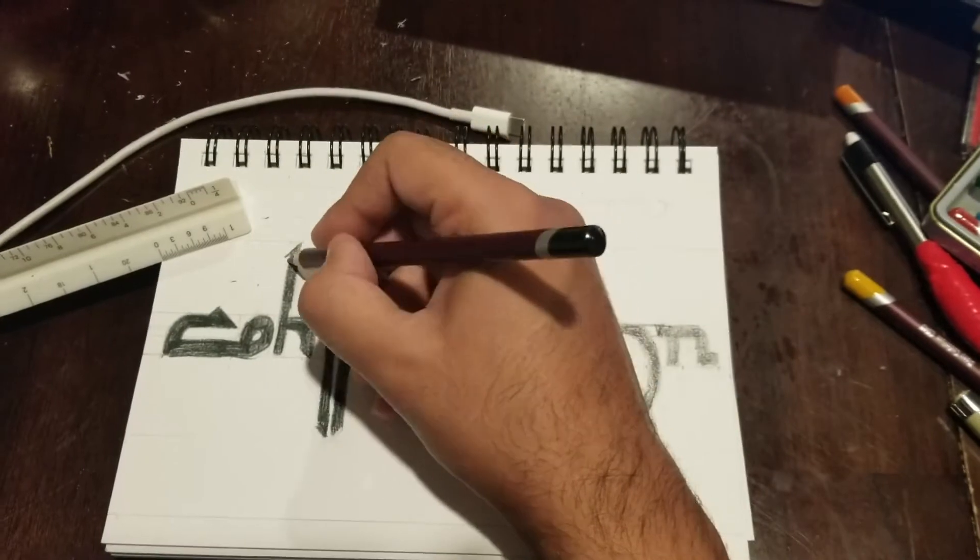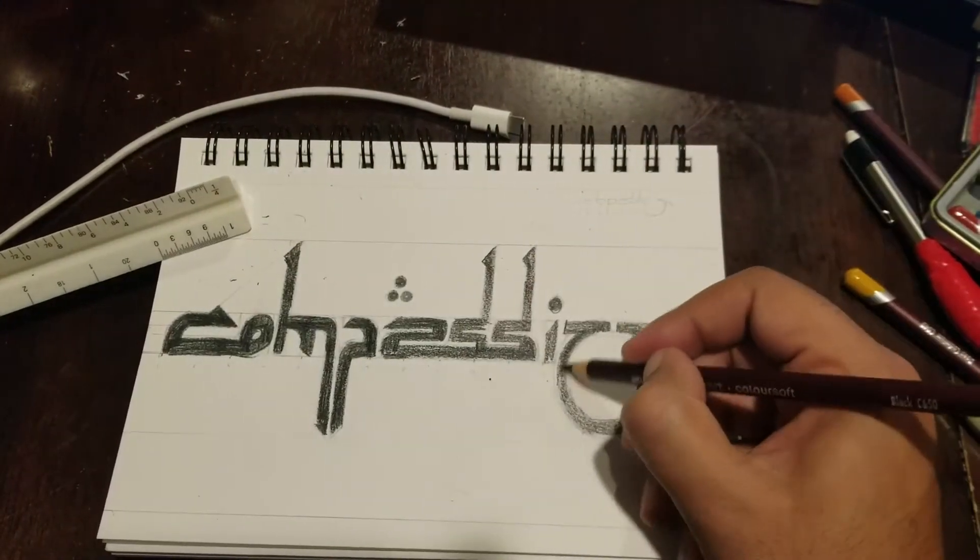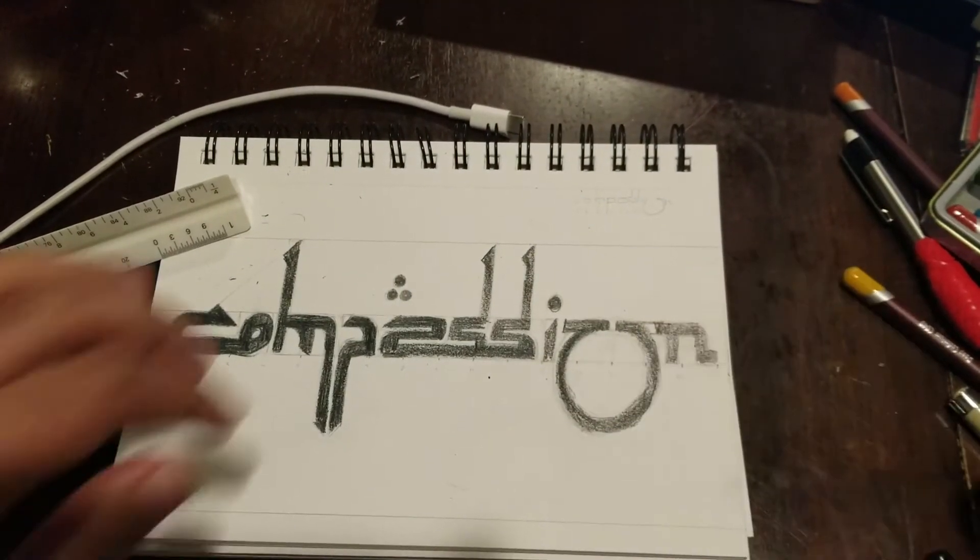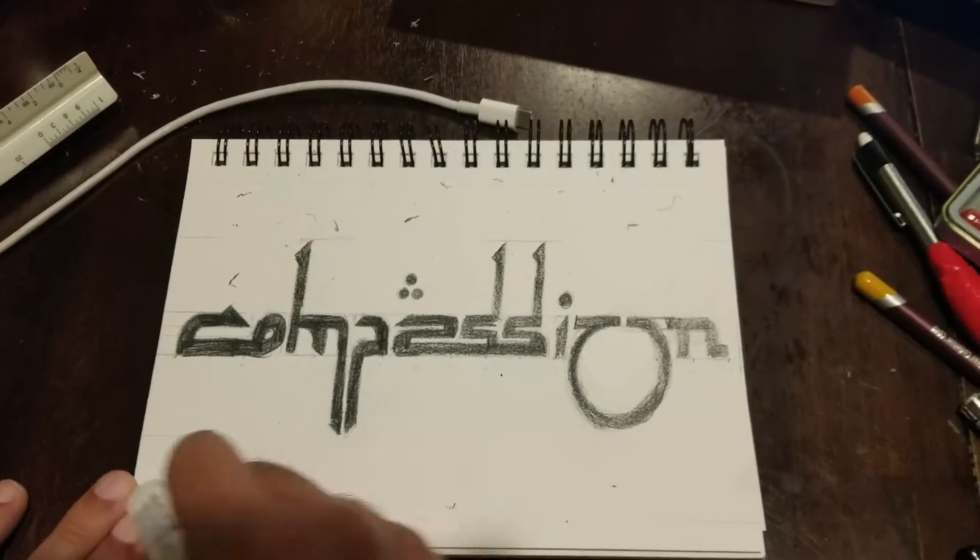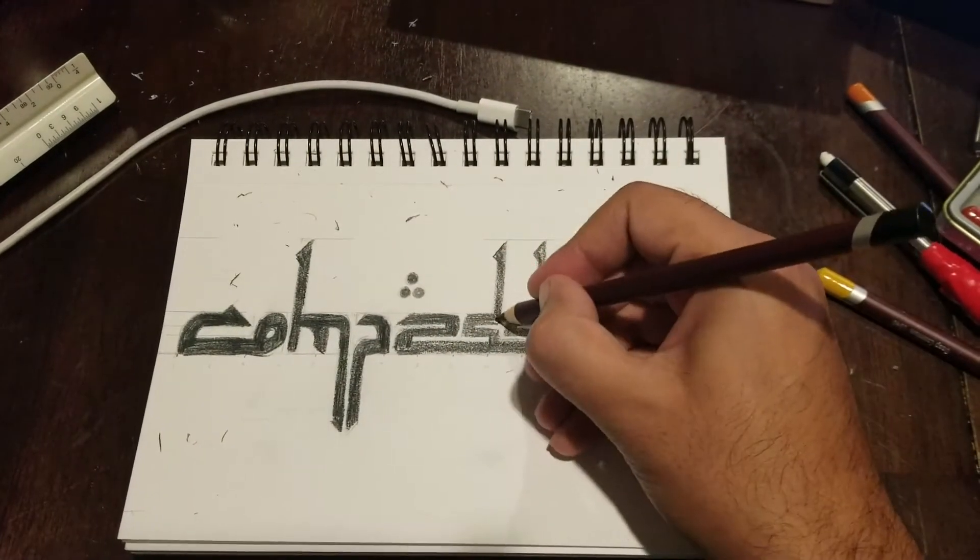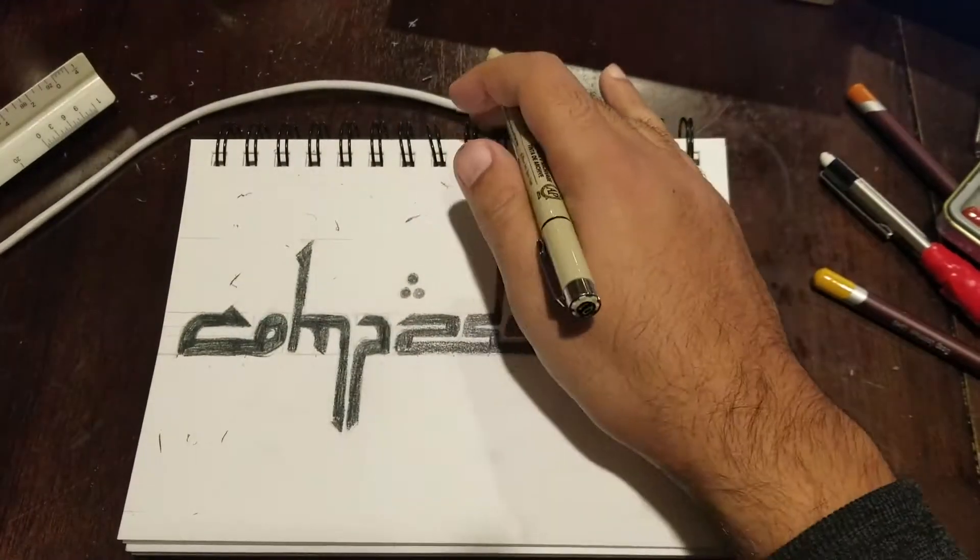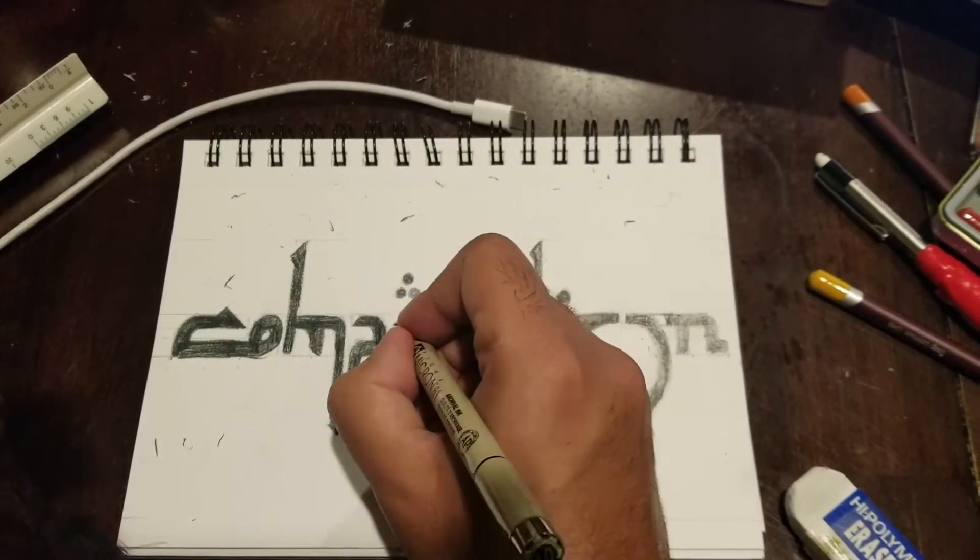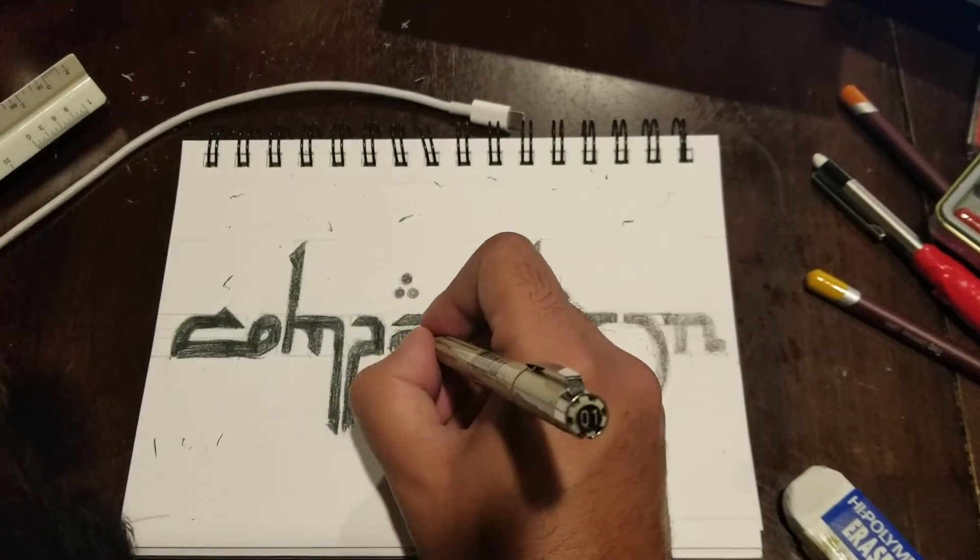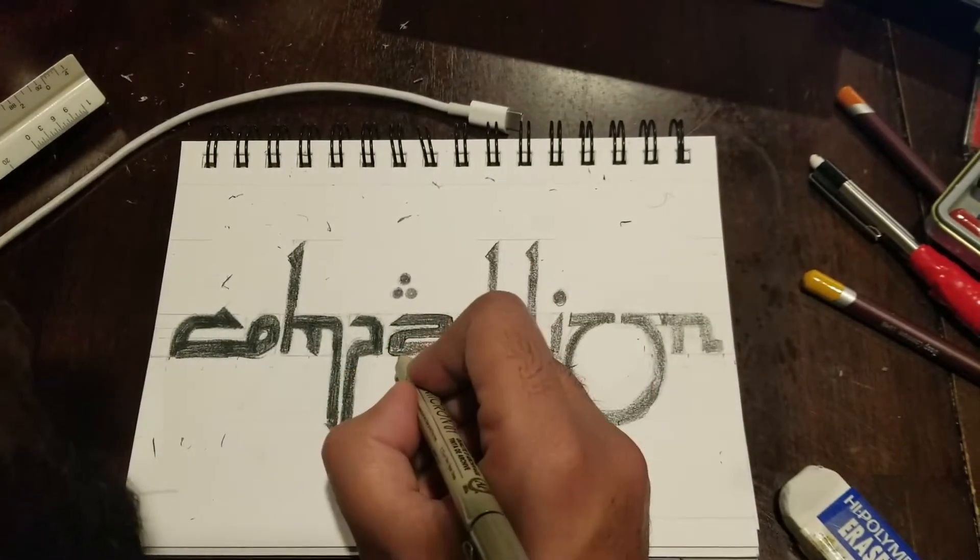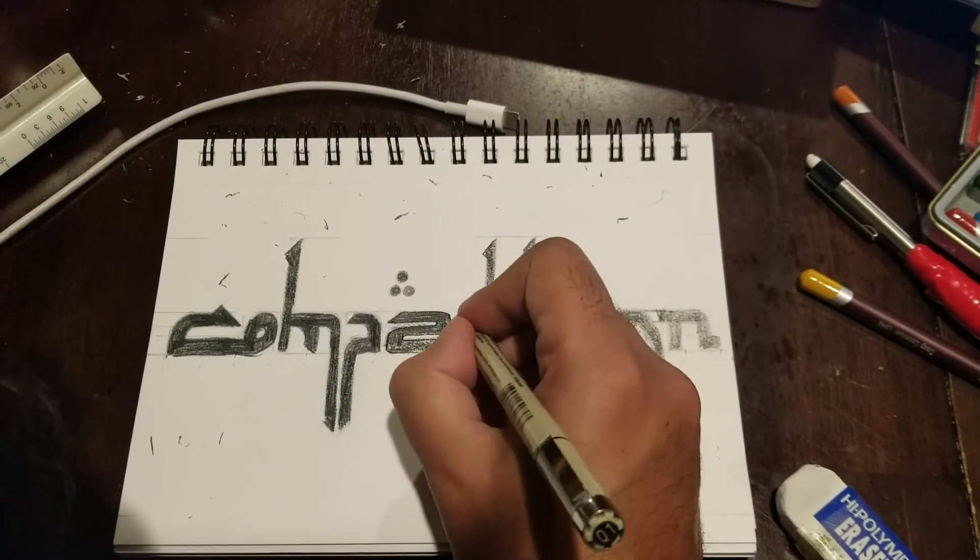I also used some aesthetics that do not work in English language. For example, the dots, the three dots in the middle are a part of the Arabic language, but they are not a part of the English language, but I only added them because I think they look kind of cool.